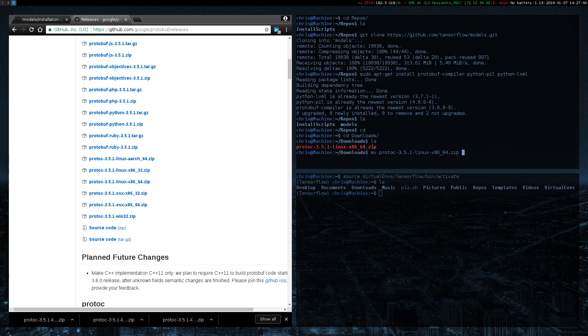Home, Repos. And the Models folder right here is what we just installed, so Models.